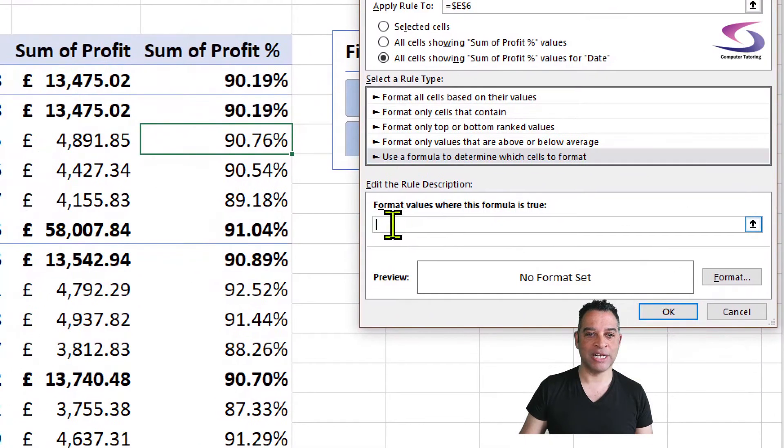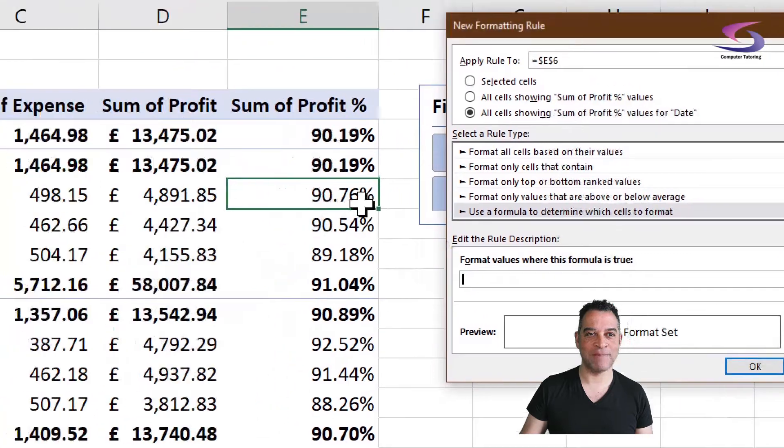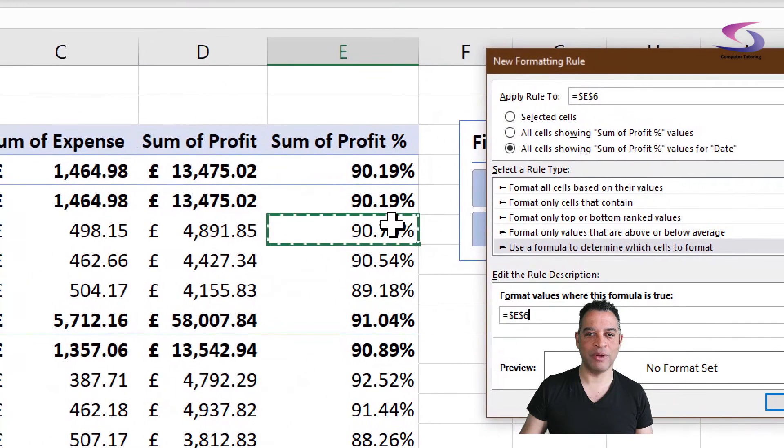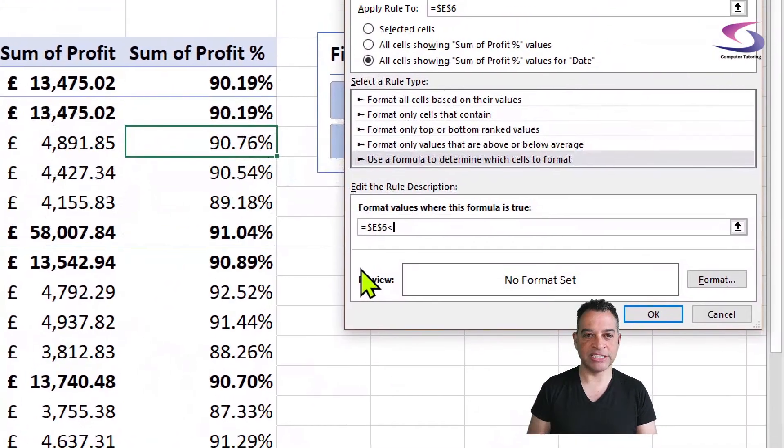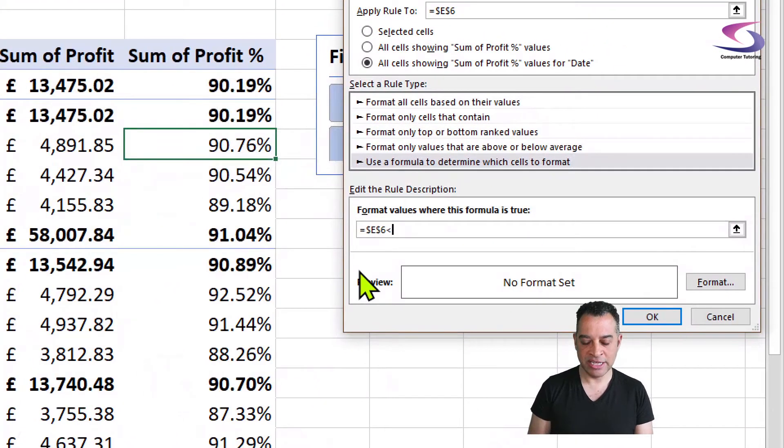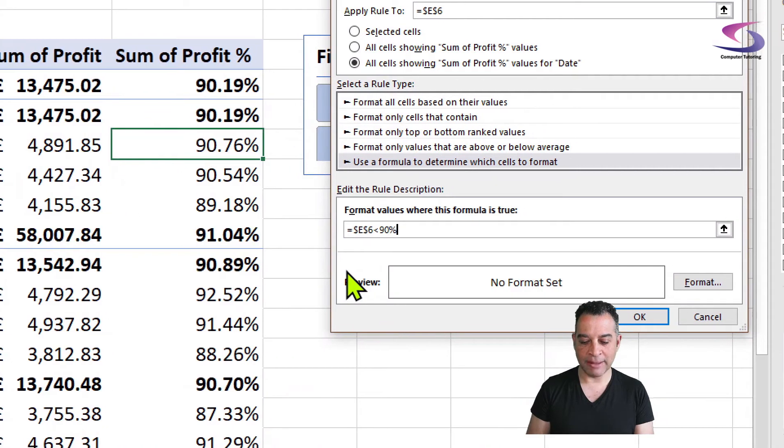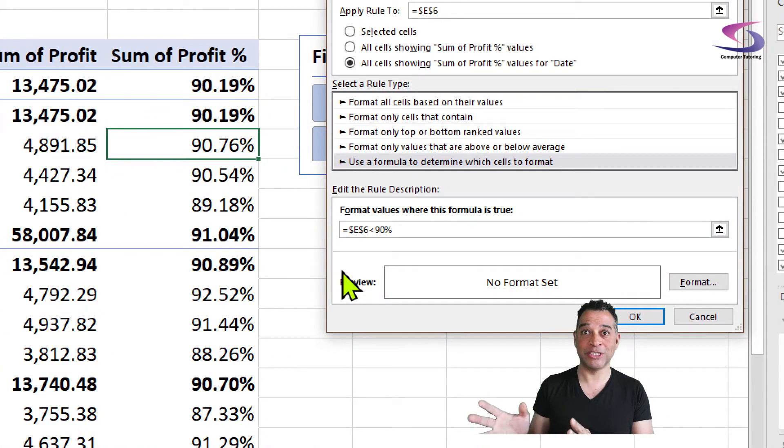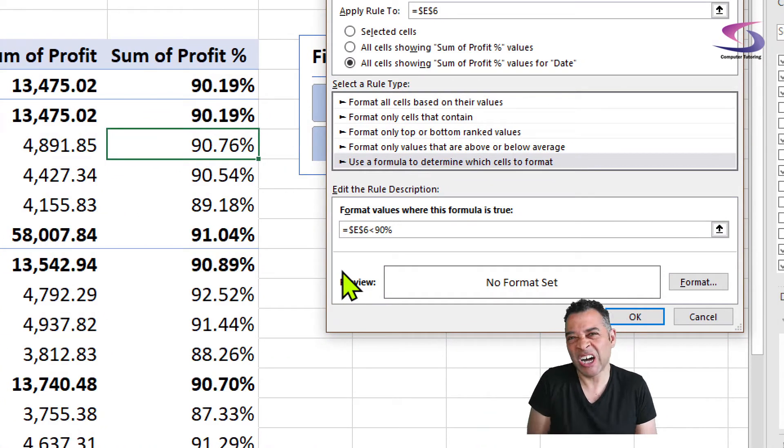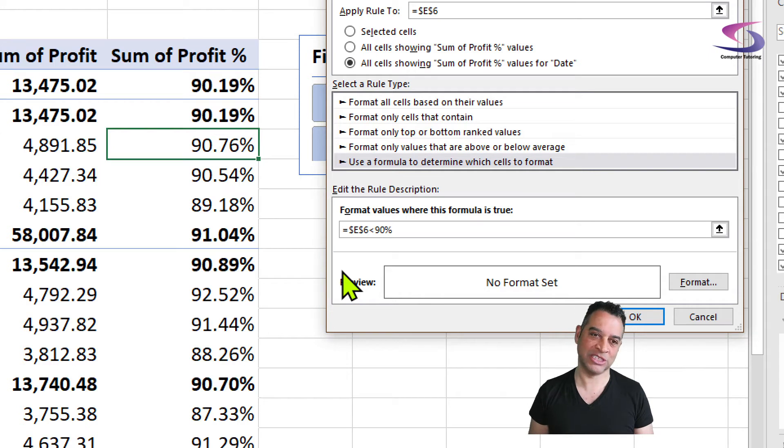I'm going to click in here and basically I want to know if E6 is less than... now I can type in the 90% if I want to, but later on I can point to another target cell if I wanted to.